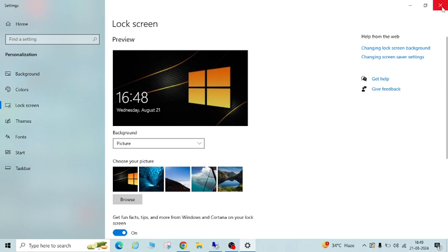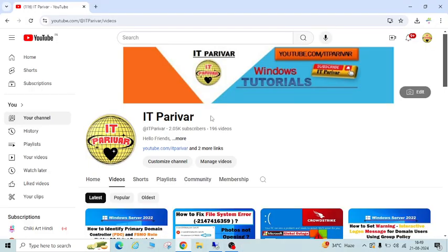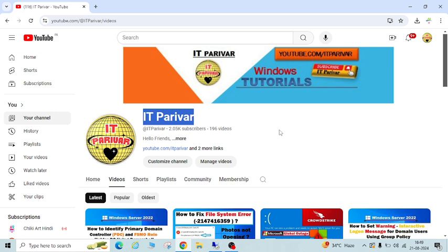I'll request you to please subscribe to my channel IT Parivar and don't forget to click on the bell icon so that whenever I upload new videos, you will get the notification. Thank you, bye.